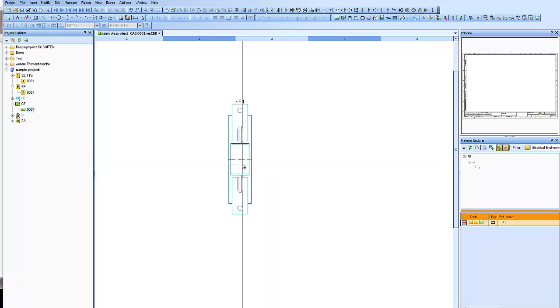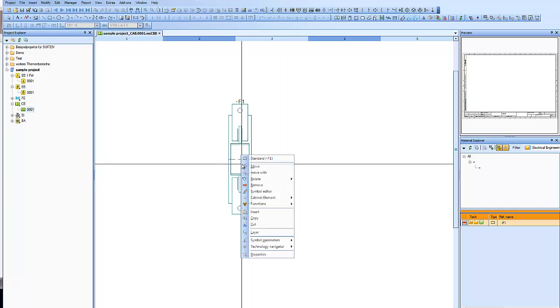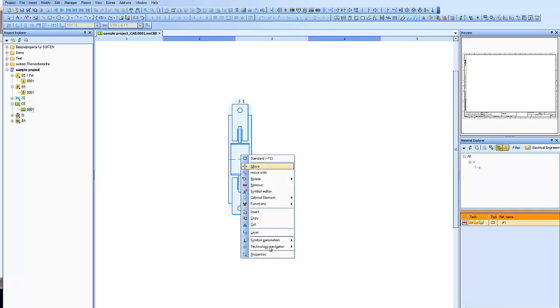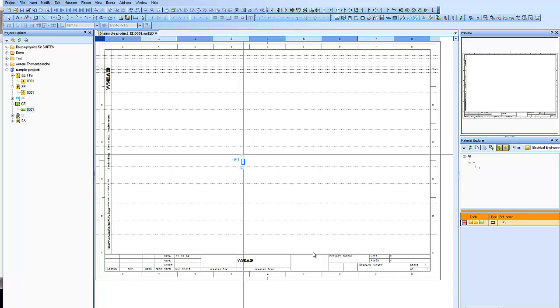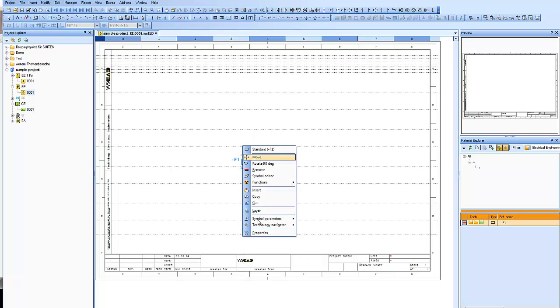Let's see what our Technology Navigator does. It builds a cross-reference to all the technologies, and we can jump between the technologies.